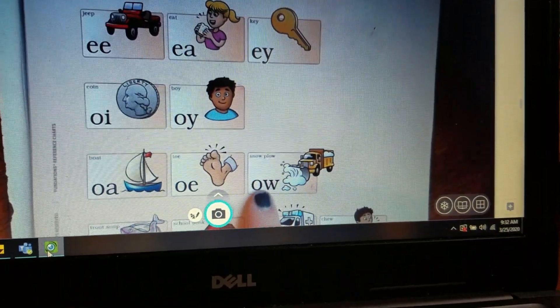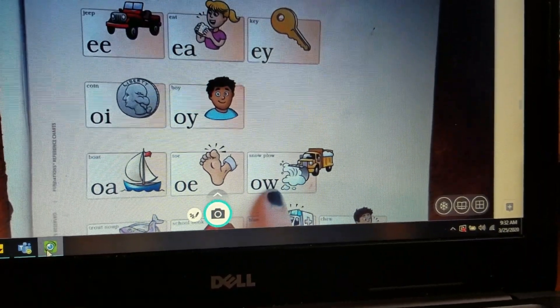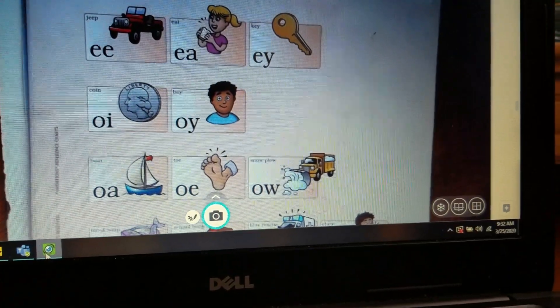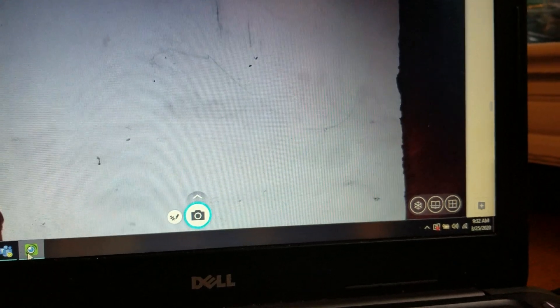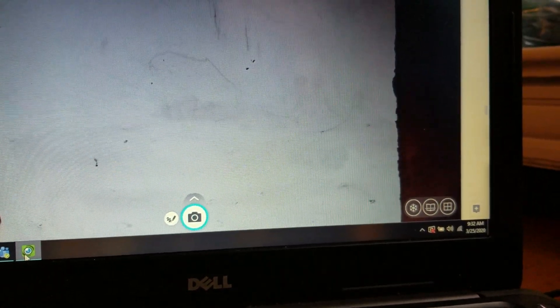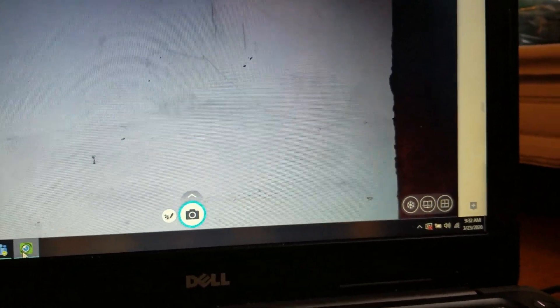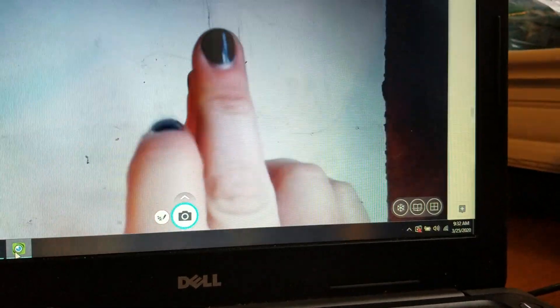So the words we're going to look at today have that ow sound in them. Let's start off by building a word chain. We're going to start with our OE words. First word is doe — D, O: doe.